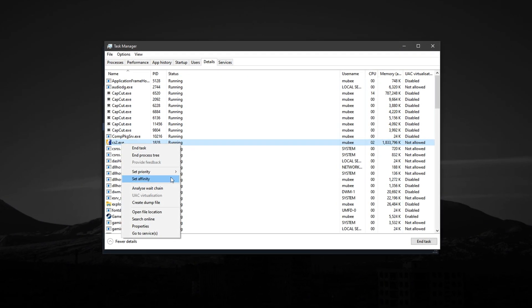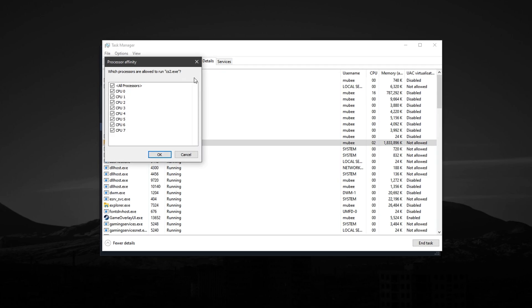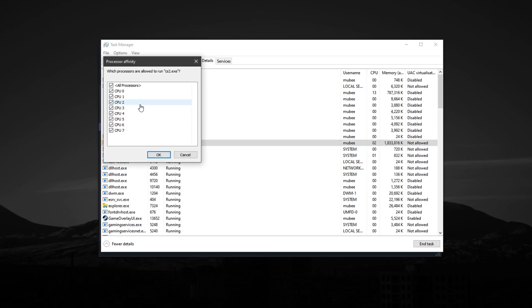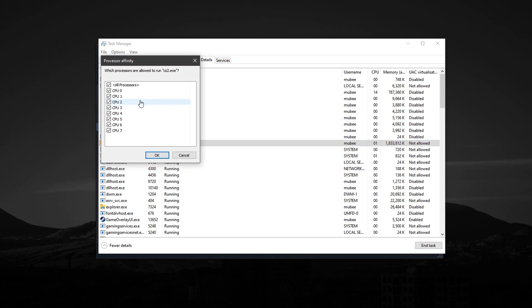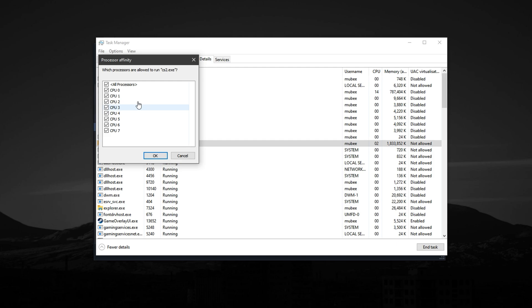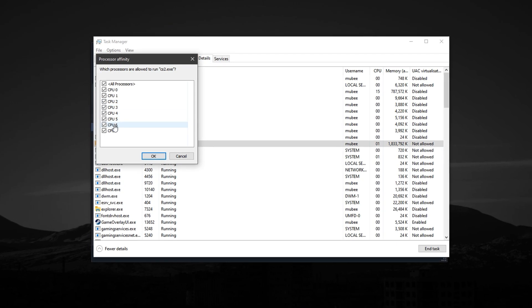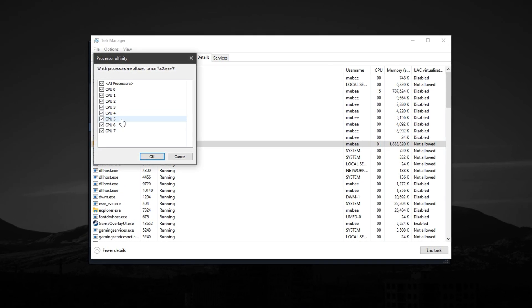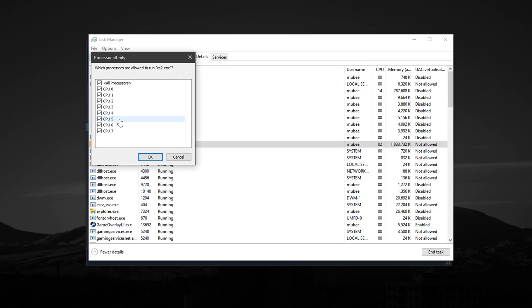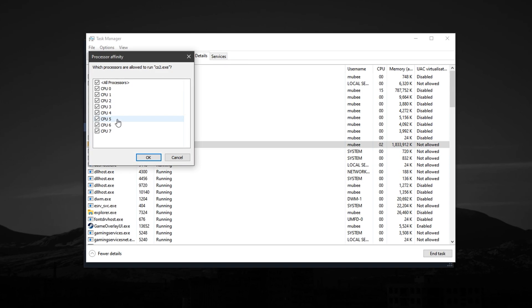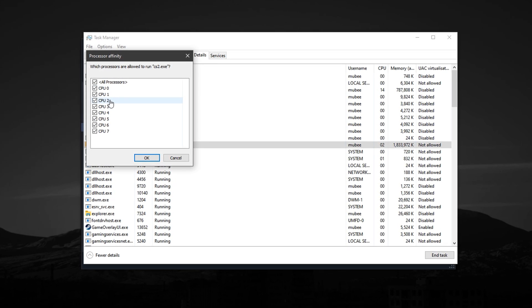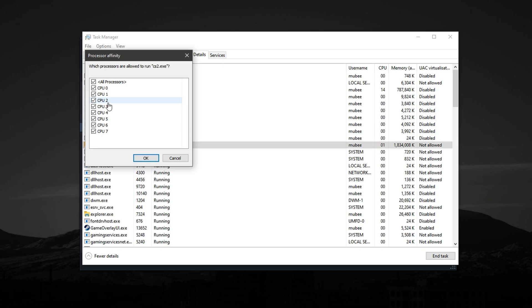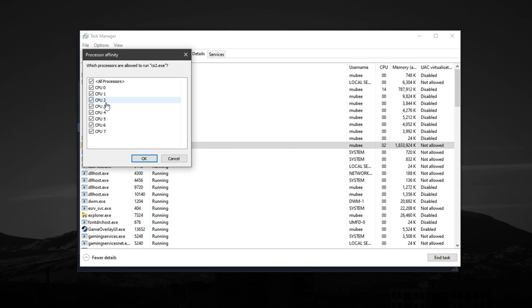Once you spot it, right-click on it and first select Set Affinity. A new window will appear showing all your CPU cores. By default, all cores are selected, which means CS2 is using every available thread. But if you're on a low or mid-range CPU, tweaking this can give you a nice performance boost.